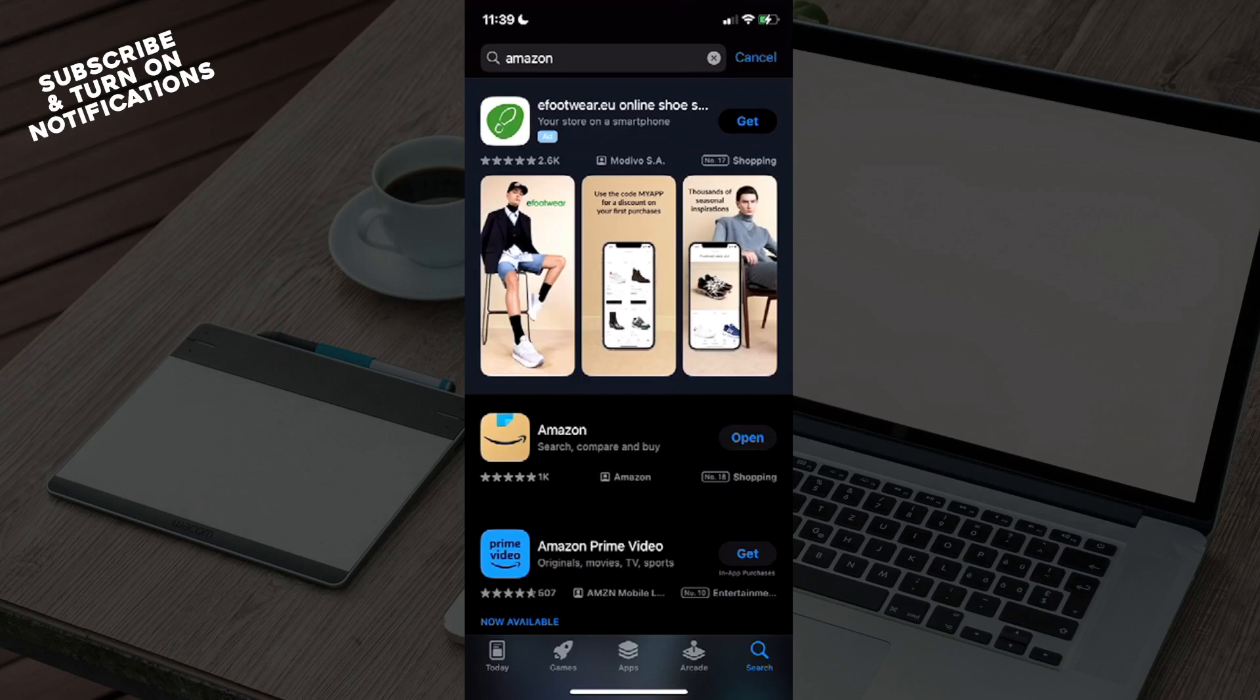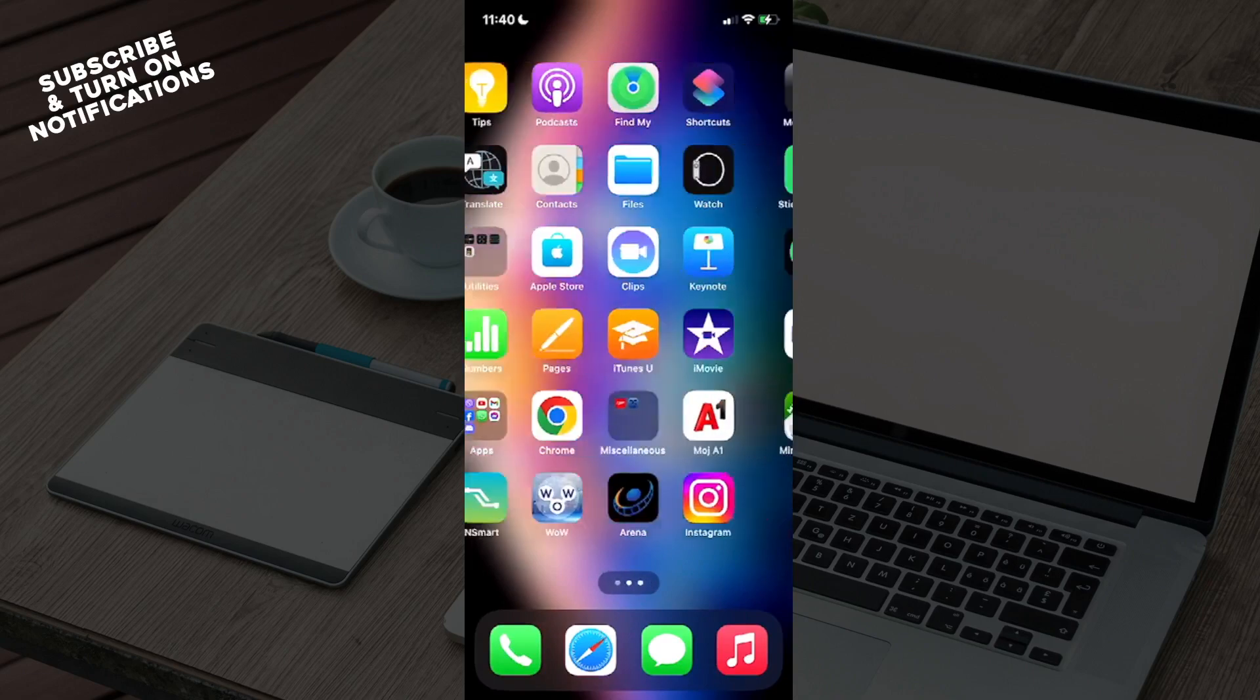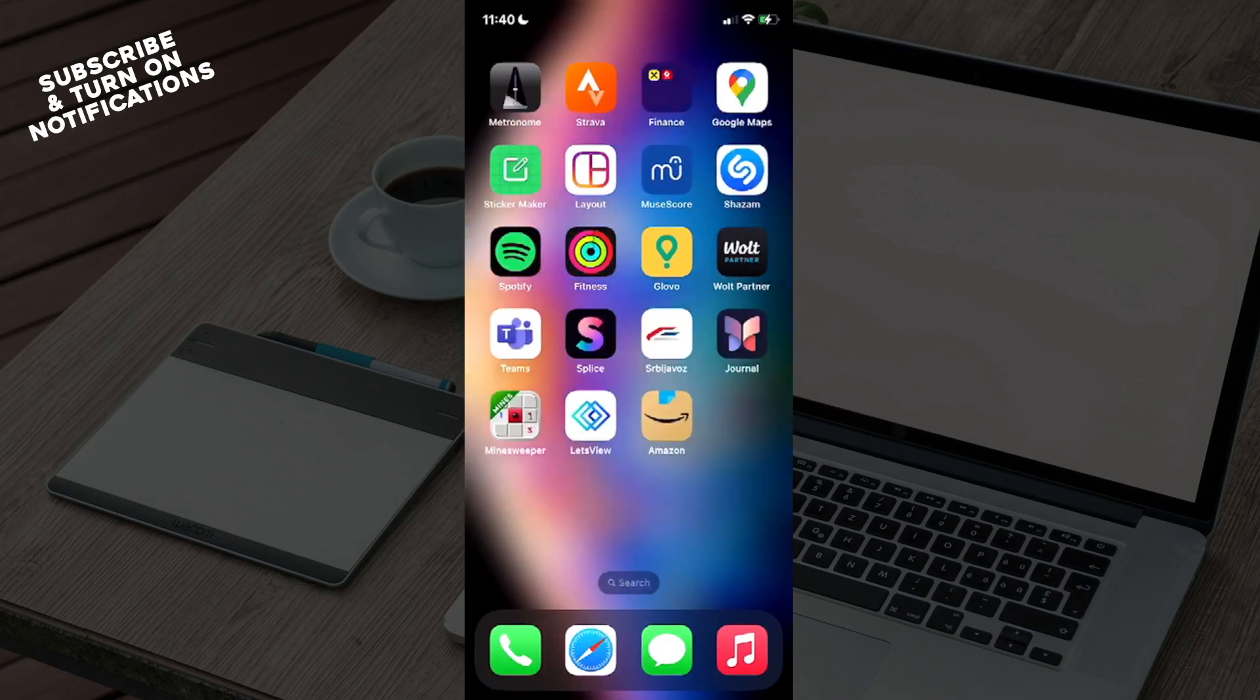In which you will need to type in Amazon. Once you type that in, you will see as the first option it will say Amazon. You will need to download that app. Once you've downloaded that app, you can go ahead and exit the App Store and from there just swipe until you find where the app has been installed on your device.